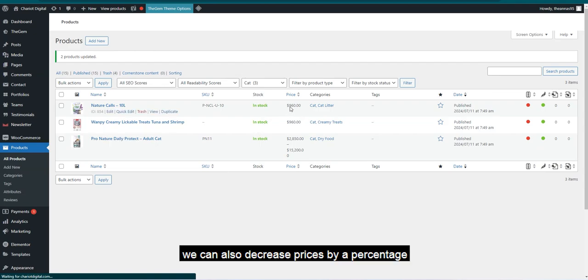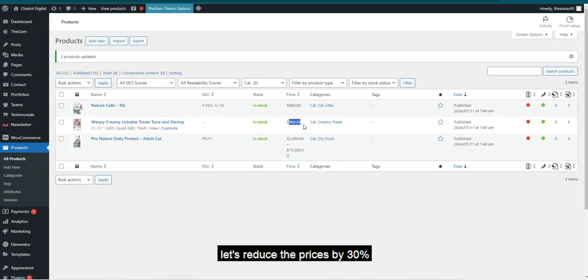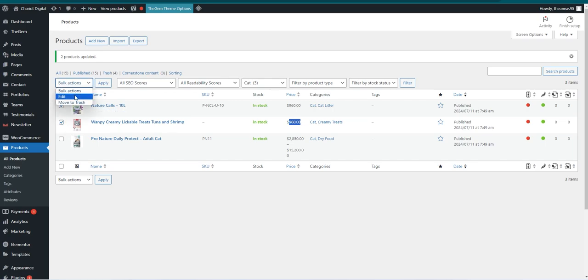We can also decrease prices by a percentage. Let's reduce the prices by 30%.